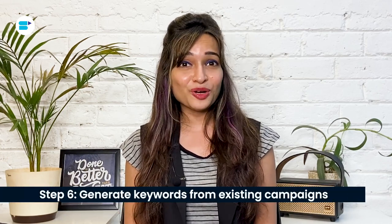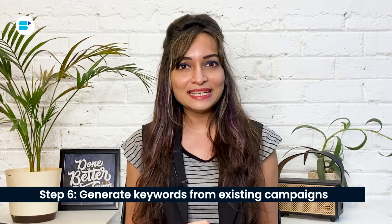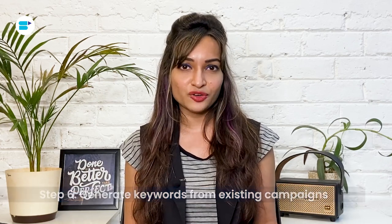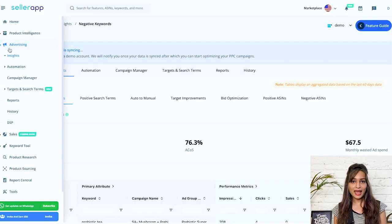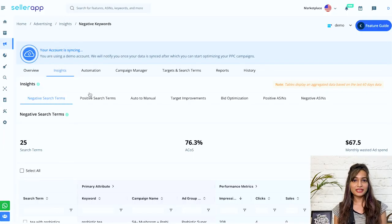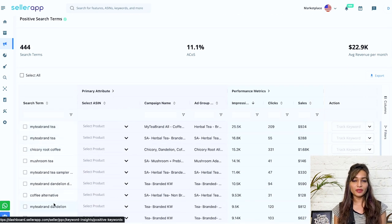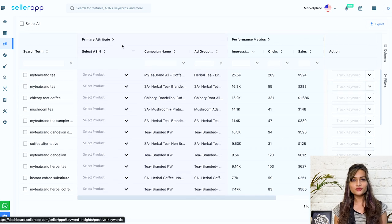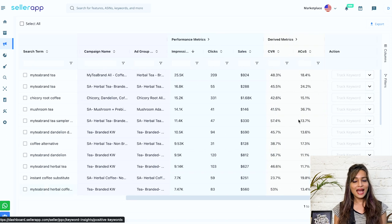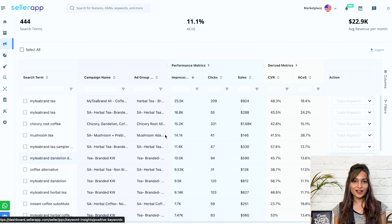Step six: generate keywords from existing campaigns. You can easily find low ACoS and high sales generating keywords from campaigns through SellerApp's Advertising Insights feature. On the SellerApp platform, navigate to Advertising and then Insights. Under this we have positive search terms. On the left you'll see the search terms which are performing well for your campaigns, and on the right you can see the primary attributes, performance metrics, and derived metrics. This will help you determine which search terms are performing exceptionally well for your campaigns.